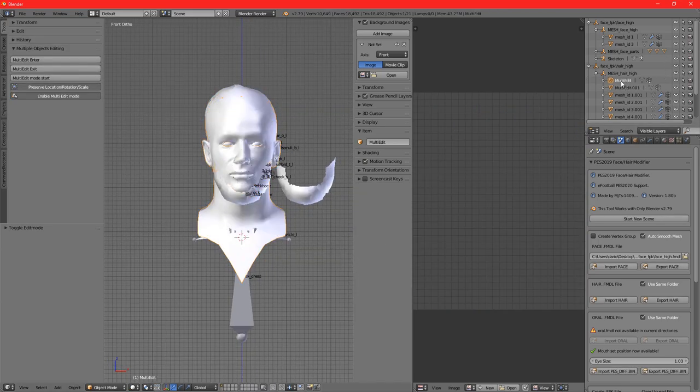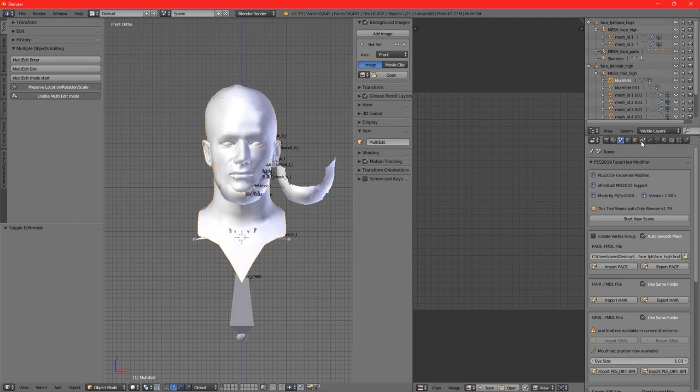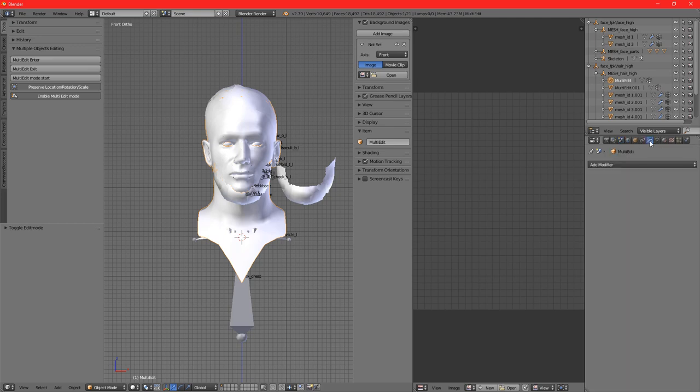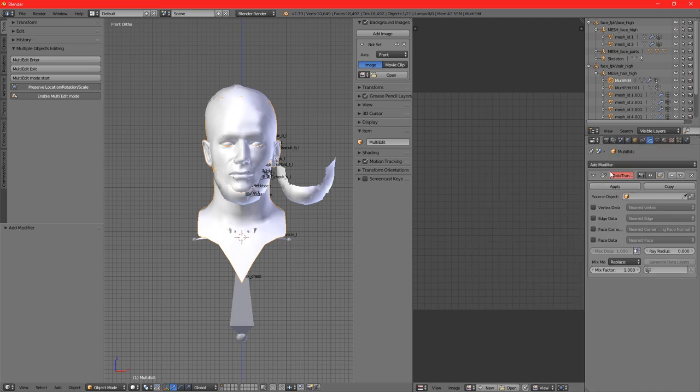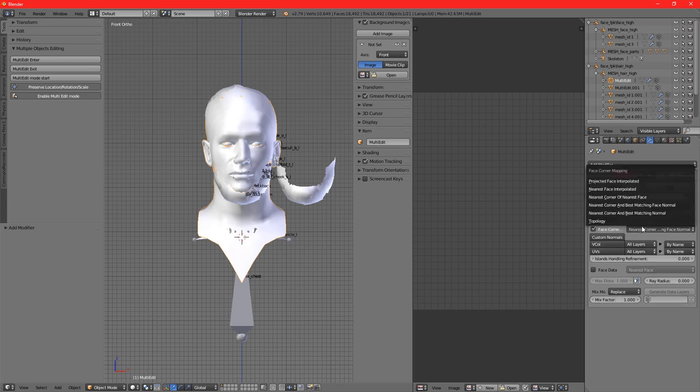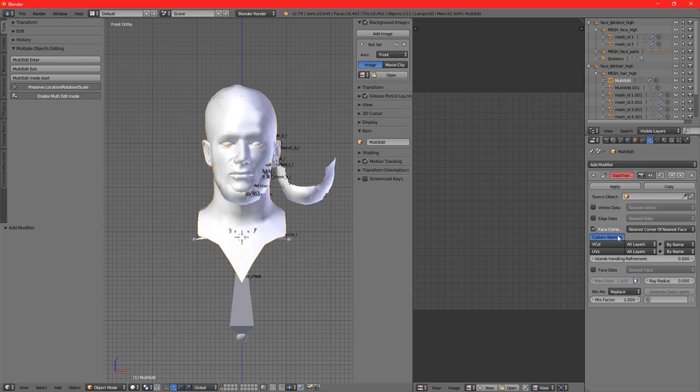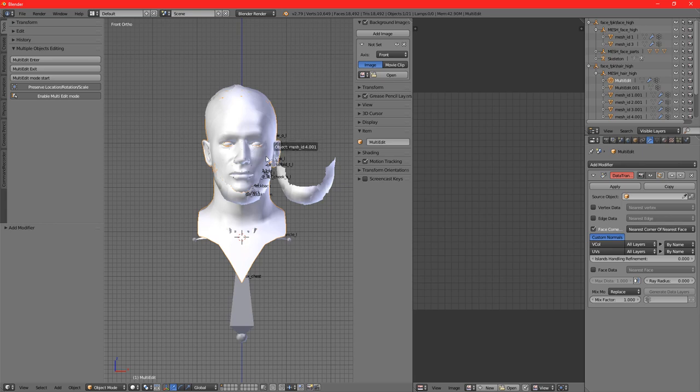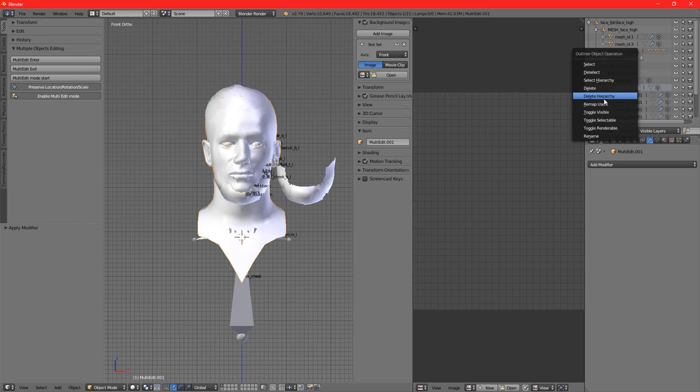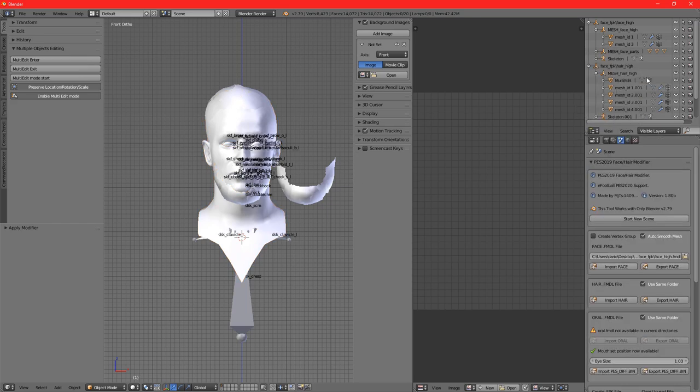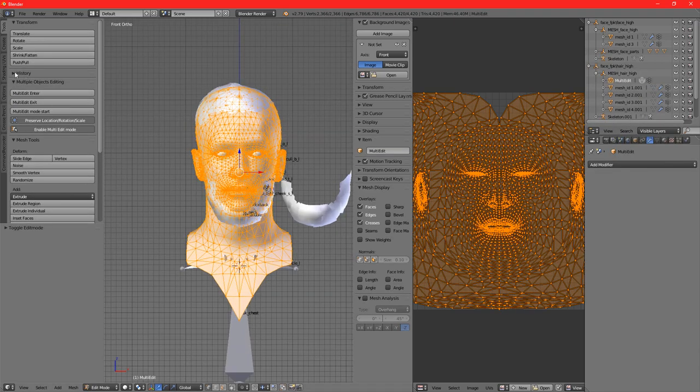Now we can't go to multi-edit - sorry, you've got to press Tab to leave edit mode. Now we go to multi-edit, add a new modifier to multi-edit, and we're going to create a Data Transfer modifier. We click here, then Nearest Corner and Nearest Face, and Custom Normals. We select multi-edit.001, the duplicated object, as the source object.